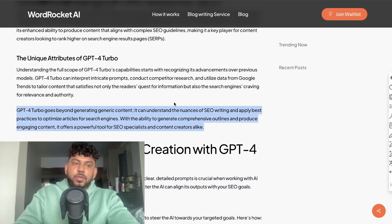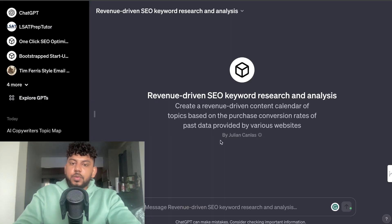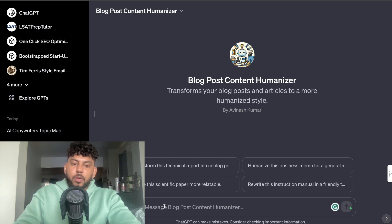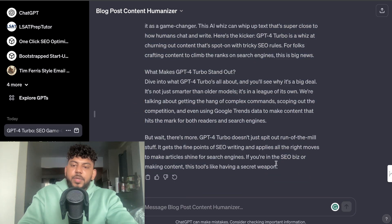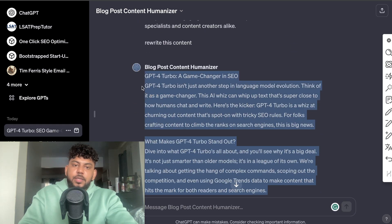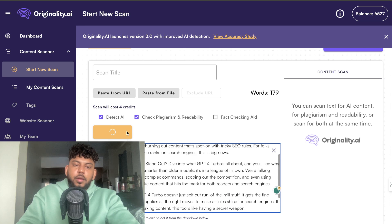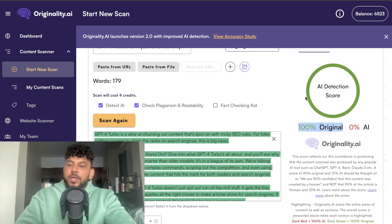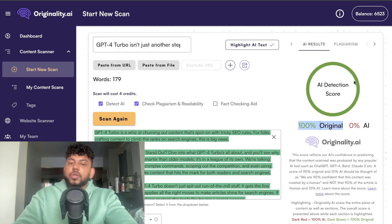Let's go ahead and copy over this first paragraph, pop it into the GPT, and ask it to rewrite this content. Once the content has been rewritten, you can go ahead and test it. We'll copy this over and start a new scan on Originality.ai, and we can see here that the content is 100% original. It was previously 100% AI because I used AI to write the content.